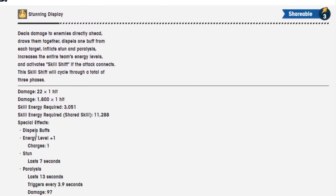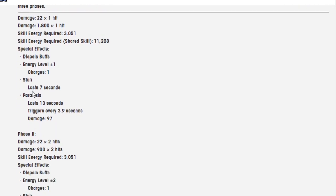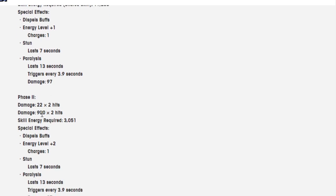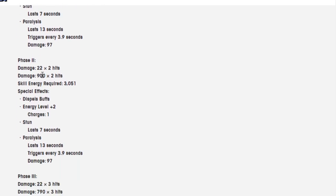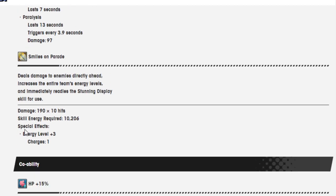Spell effects: dispels buff, energy level plus one, charges one, stun lasts seven seconds, paralysis lasts 13 seconds. Phase two: damage is 22, damage is 900, skill energy required is the same, dispels buff, energy level plus two, charges one, stun lasts seven seconds, paralysis again. Finally we have phase three, which is damage 22 over three hits, damage is 790 over three hits, and the rest is the same.